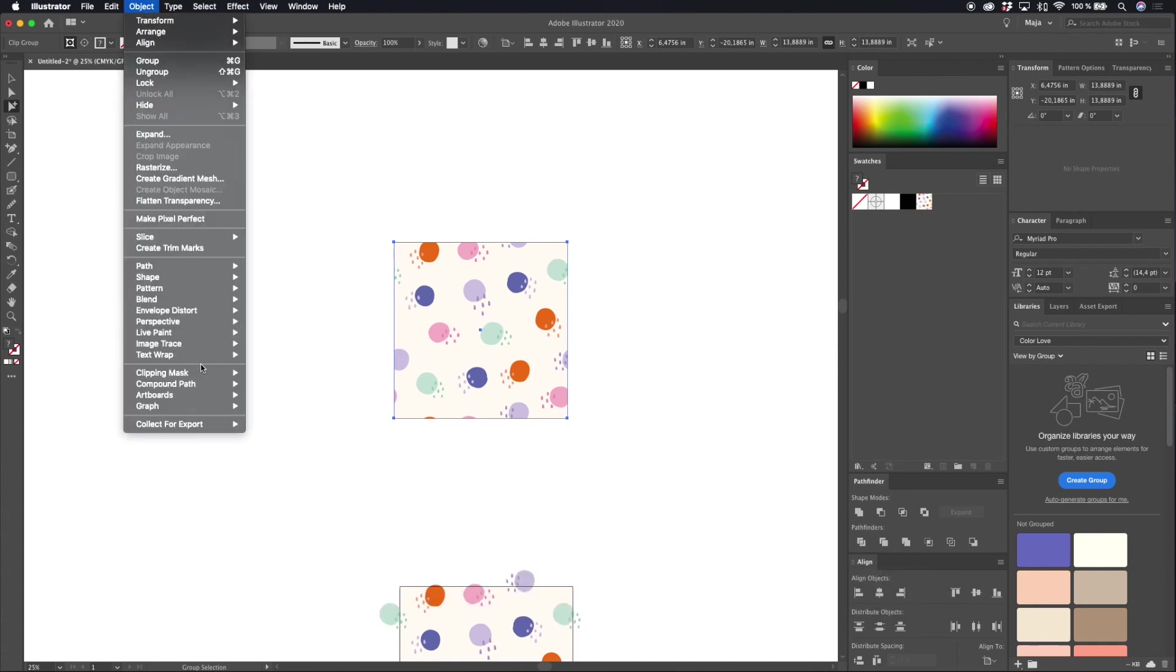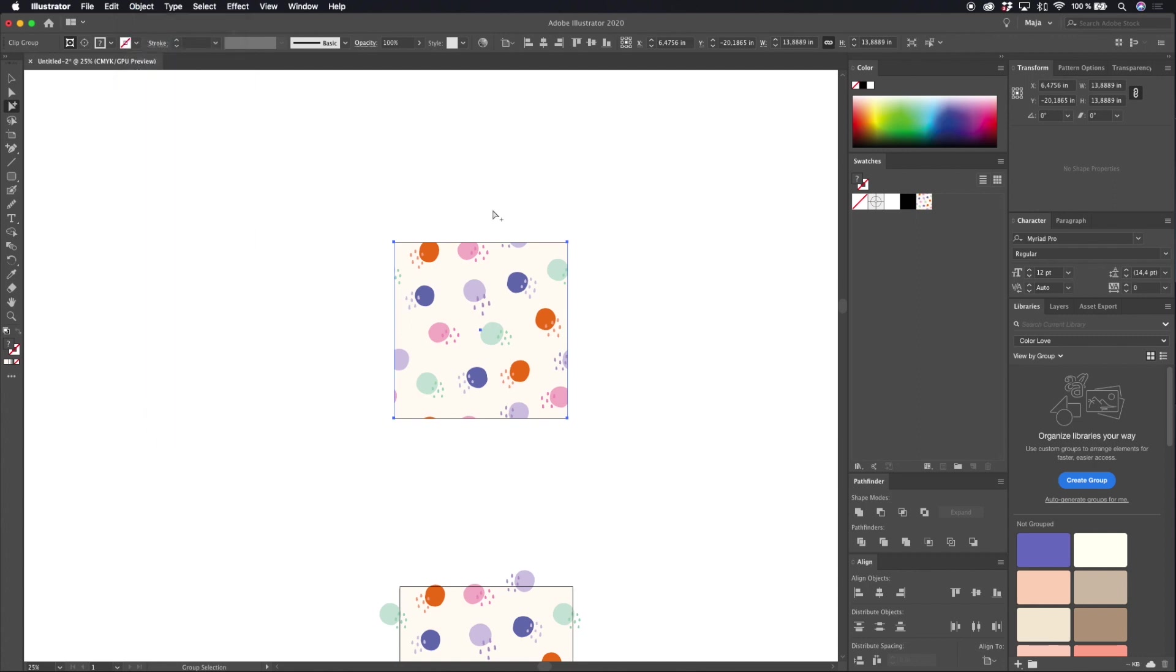You could also go to object, clipping mask, and make. And when you made the clipping mask you can now change the size of your pattern and that will affect the whole pattern, the background box, and all of your objects and the invisible pattern tile at the back of your pattern.